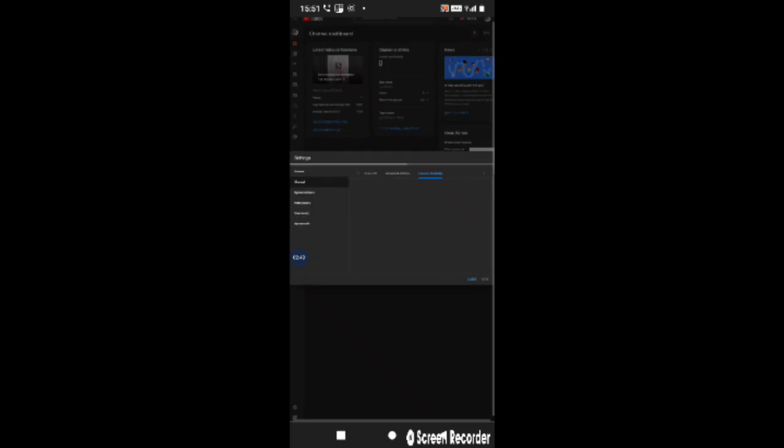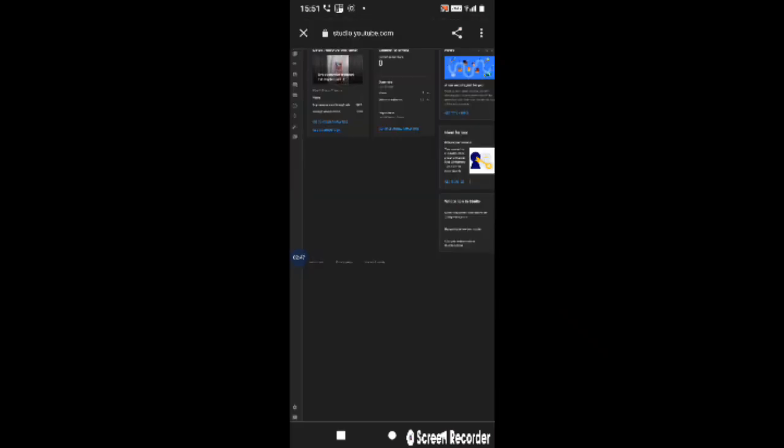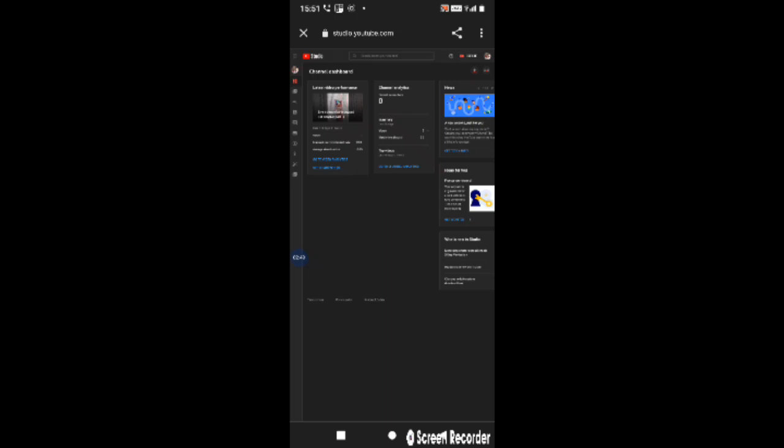This is the way to open which I am in YouTube Studio. My YouTube Studio is open so you can see my YouTube Studio.